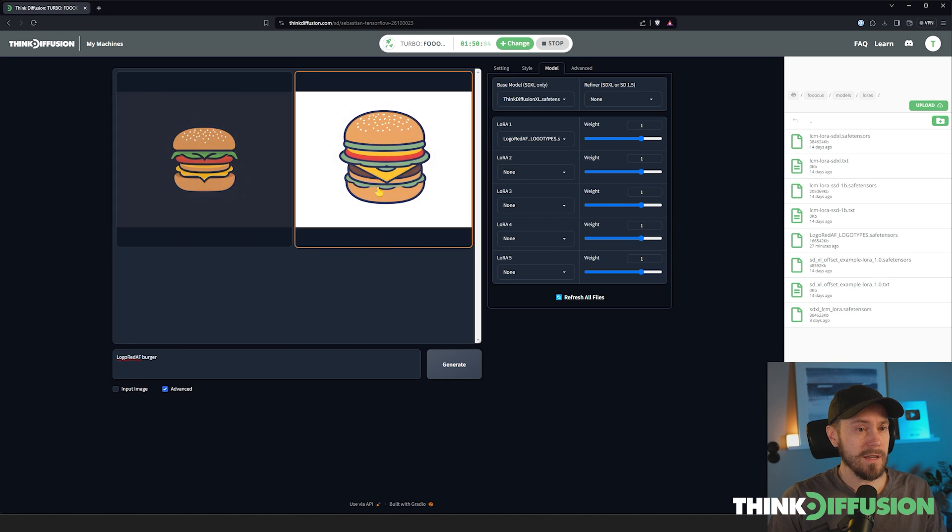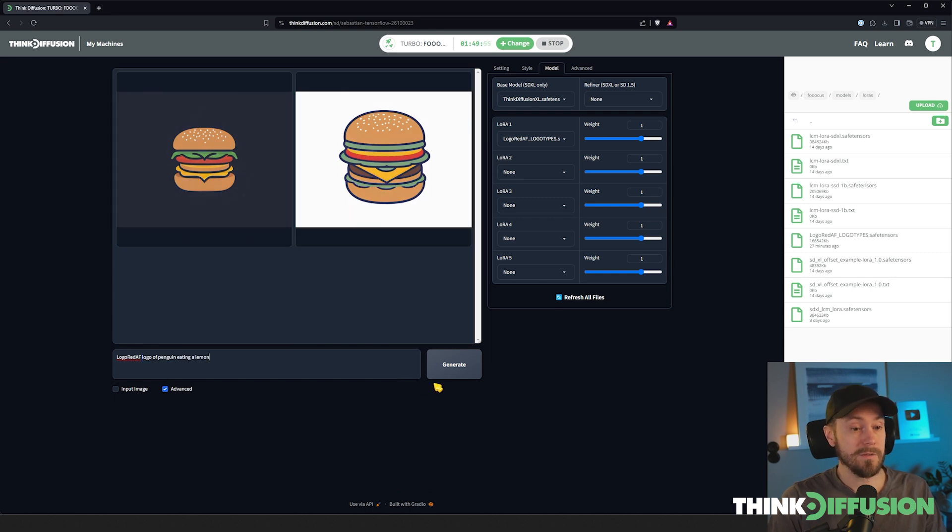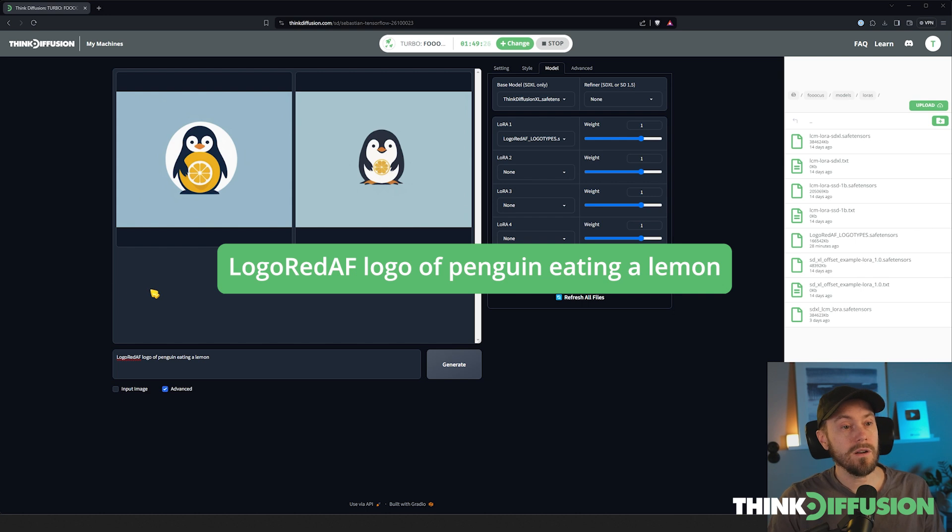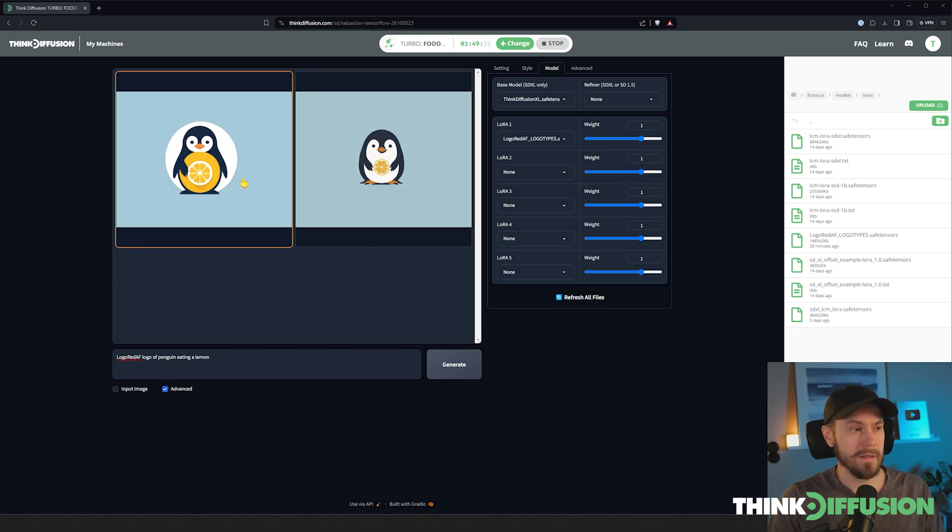Looking at the results, I think they're fairly good. If we try something else, for example logo of penguin eating a lemon, we can see a logo of a penguin eating a lemon, albeit the left one has three hands here. That's okay.